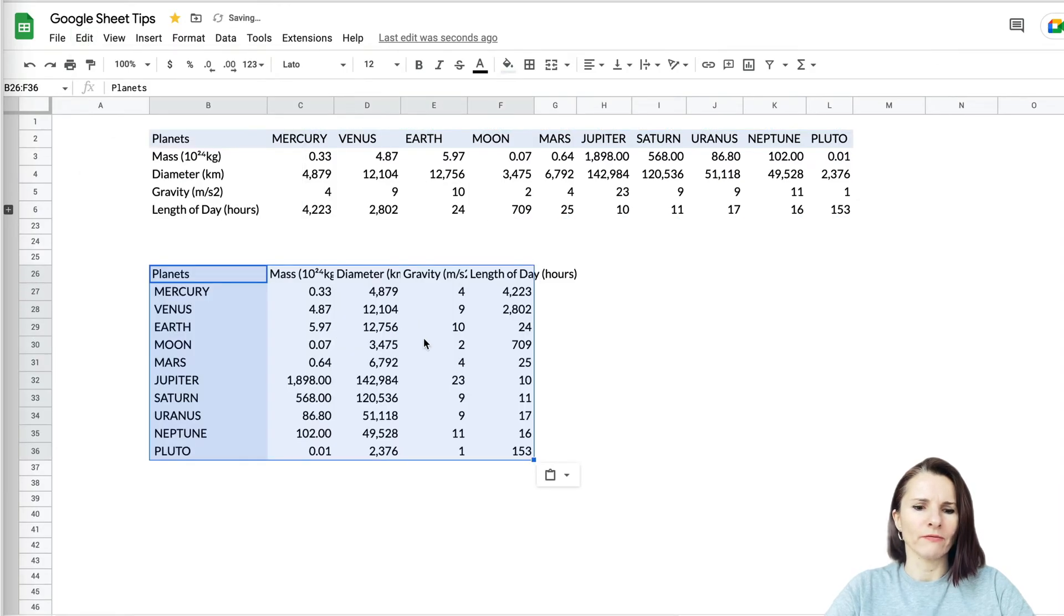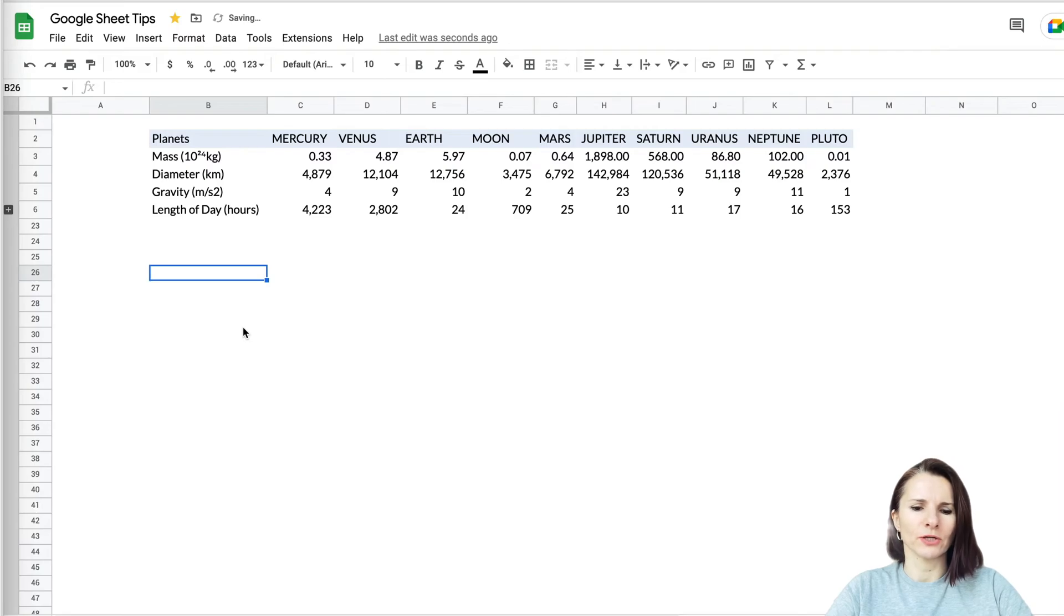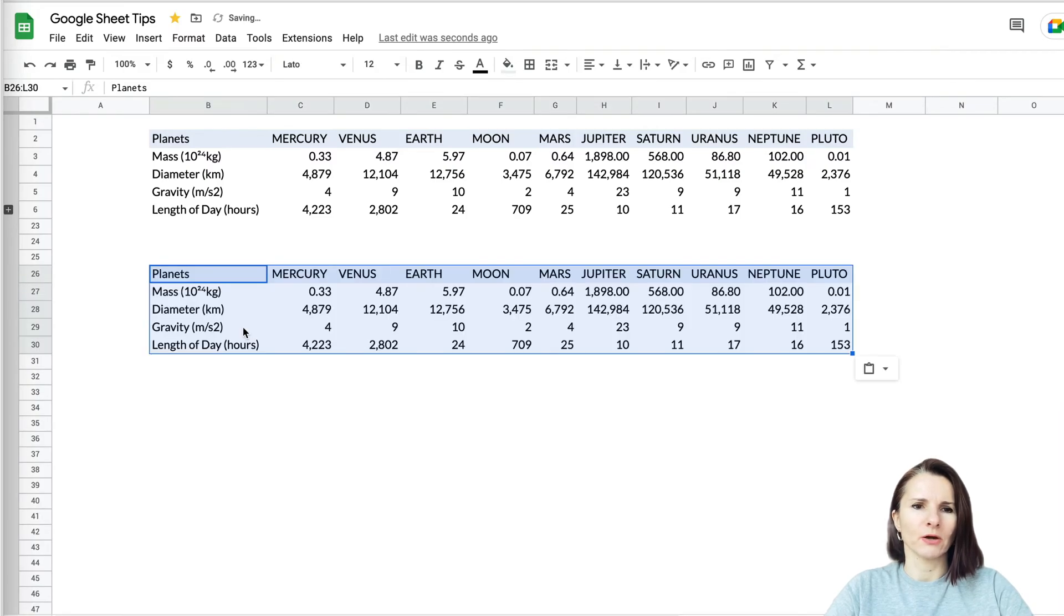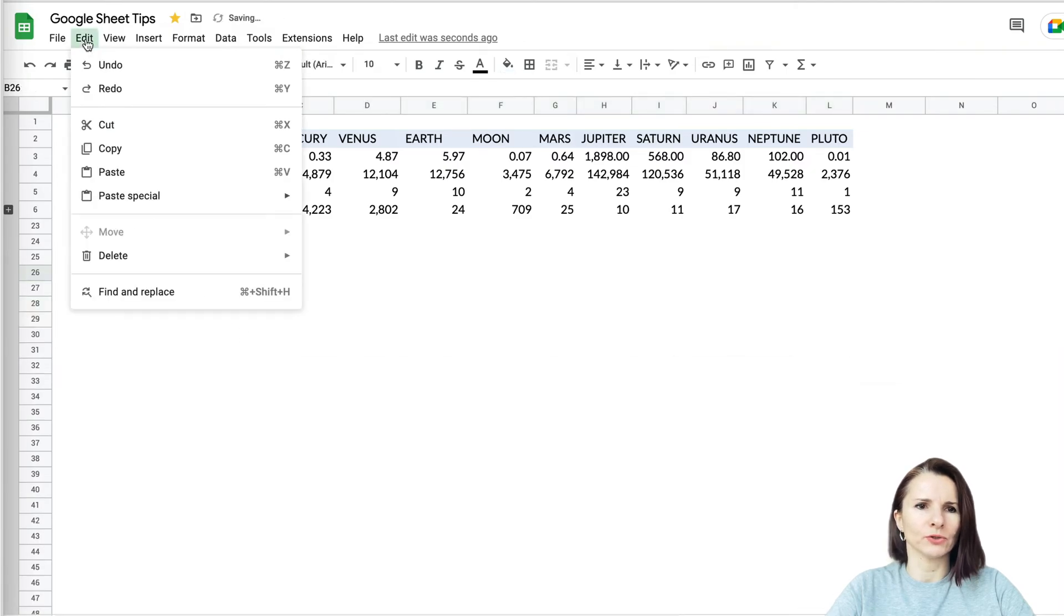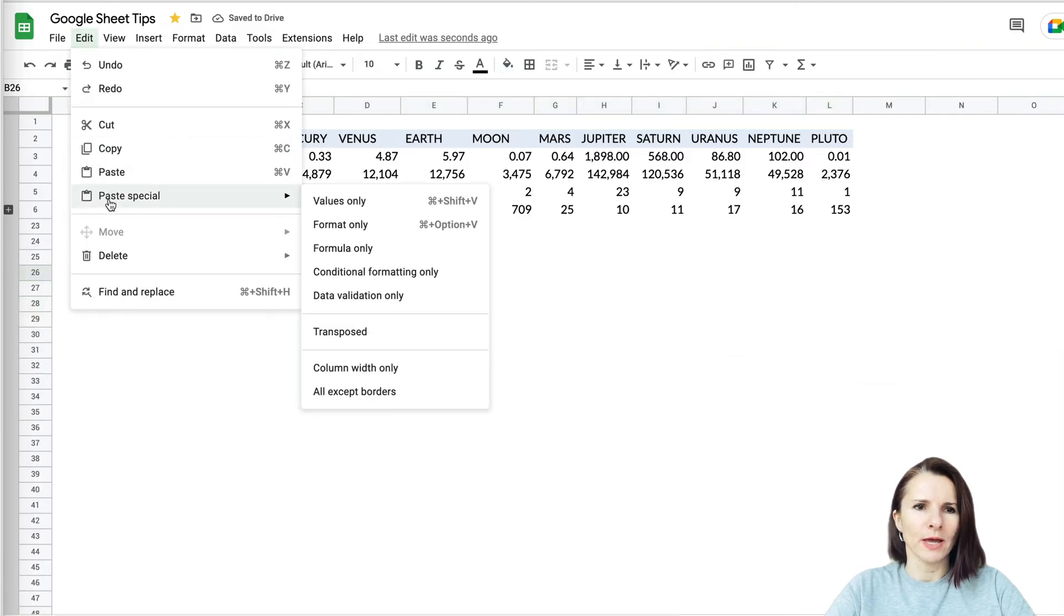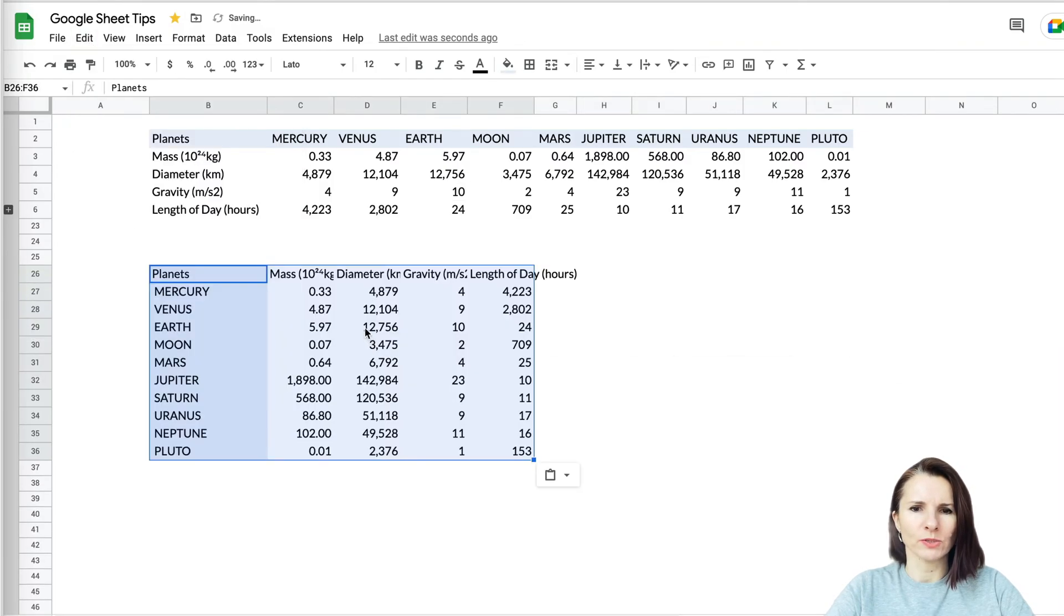Now if I didn't go to Paste Special and just did Command V, it's just going to copy the same thing. So you want to make sure you go to Edit, Paste Special, and Transpose.